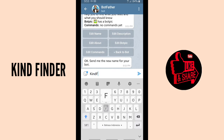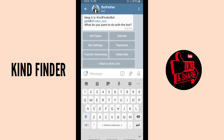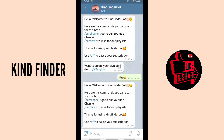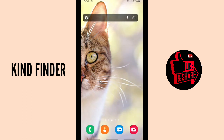It says 'Send me the new name for your bot.' Now let's enter the name: Kind Finder Bot. Send it — 'Success, name updated.' You can go back to your bot and see that it has been changed with the new name. So you're able to change your bot name or ID using the BotFather bot.